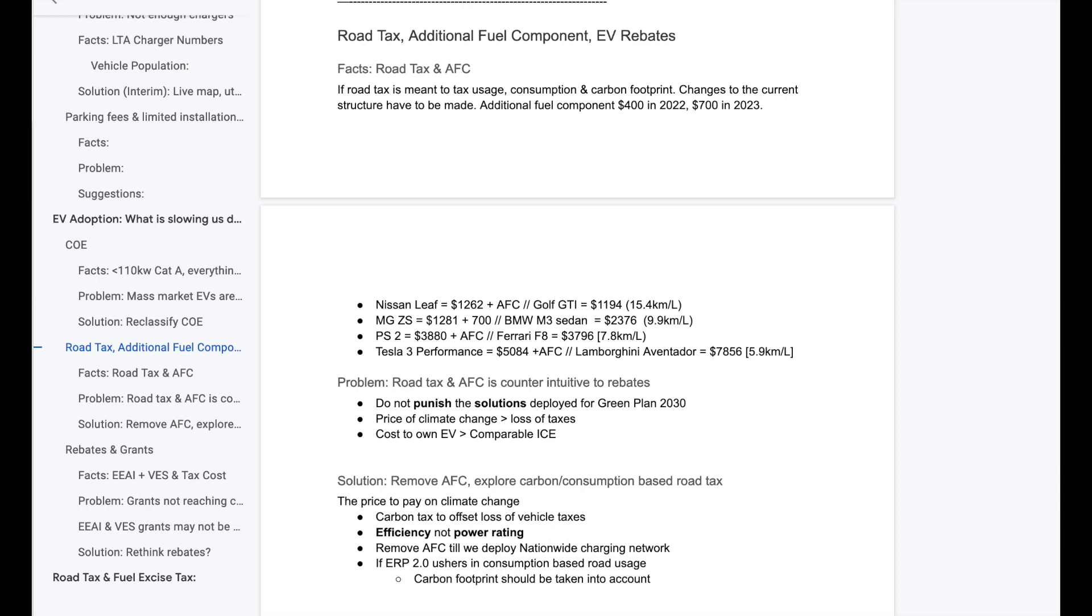Now let's come to the solution. Obviously, let's remove AFC. Let's re-look at road tax. For road tax, it should be on efficiency, not on power rating. This is very important because the more powerful the vehicle is, doesn't mean that the vehicle is less efficient. This is quite obvious. You do not leave behind more carbon footprint just because you're driving a more powerful vehicle. Tax the vehicle based on exactly what it leaves behind on the environment.